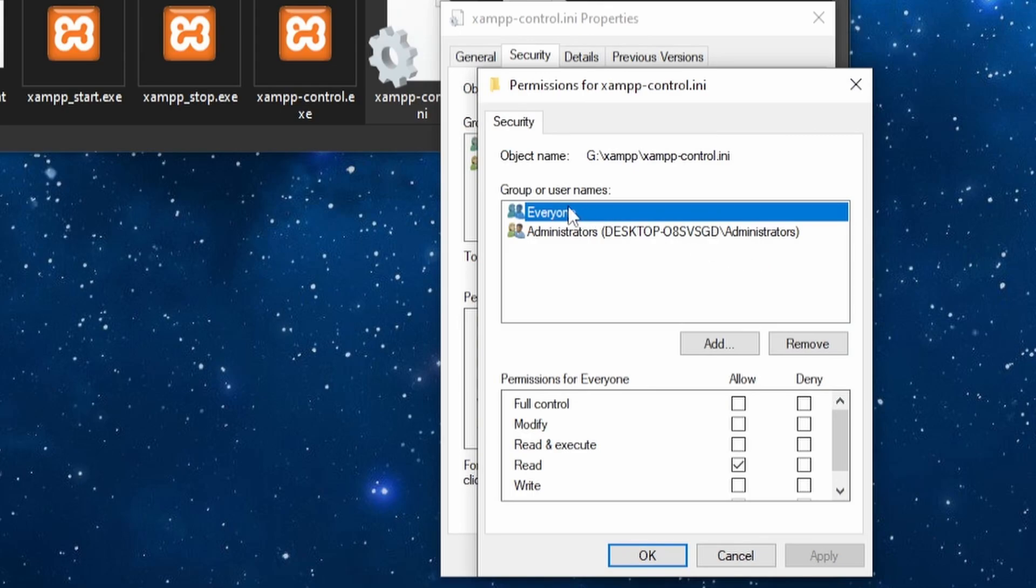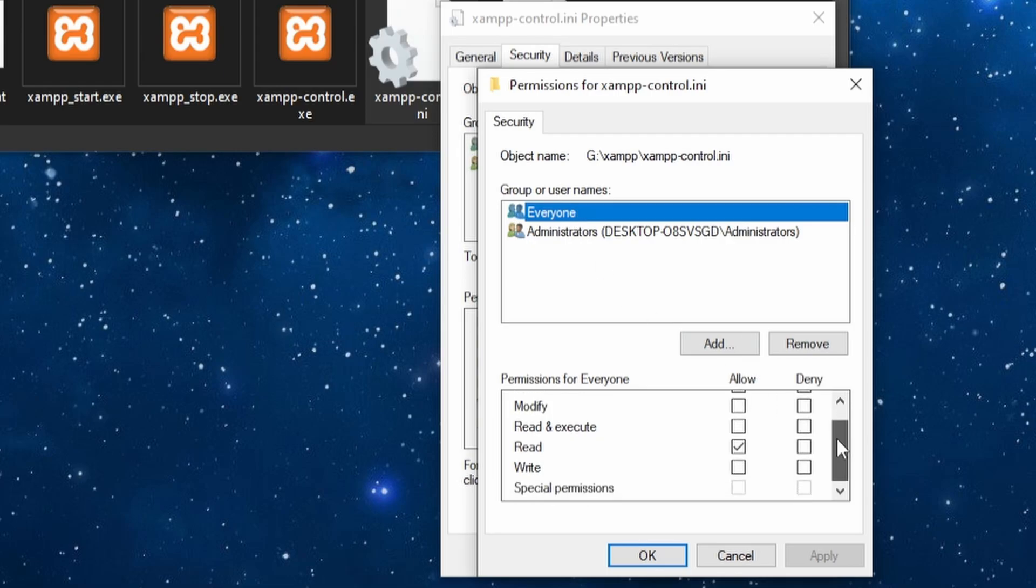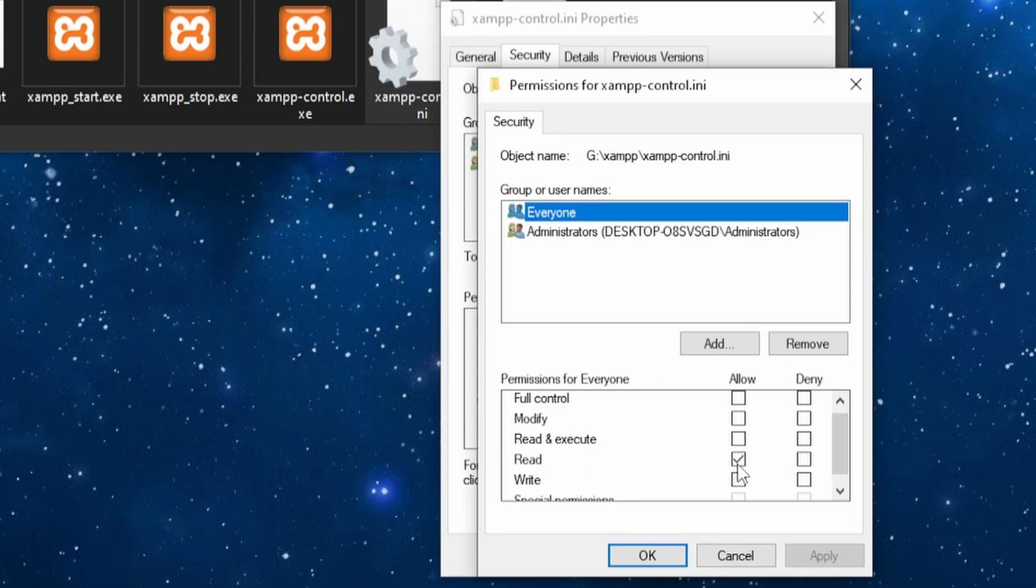and then for your user, or in my case, everyone, change the permission from Read to Modify.